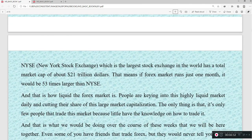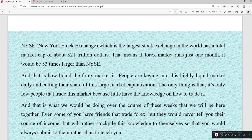The New York Stock Exchange, the largest stock exchange in the world, has a total market cap of about $21 trillion. That means if forex runs for just one month — about 20 trading days — it would be around 53 times larger than the NYSE. That is how liquid this forex market is. Yet only few people trade it because little have the knowledge on how to trade it, and even those who know don't know it well, so they keep losing money.